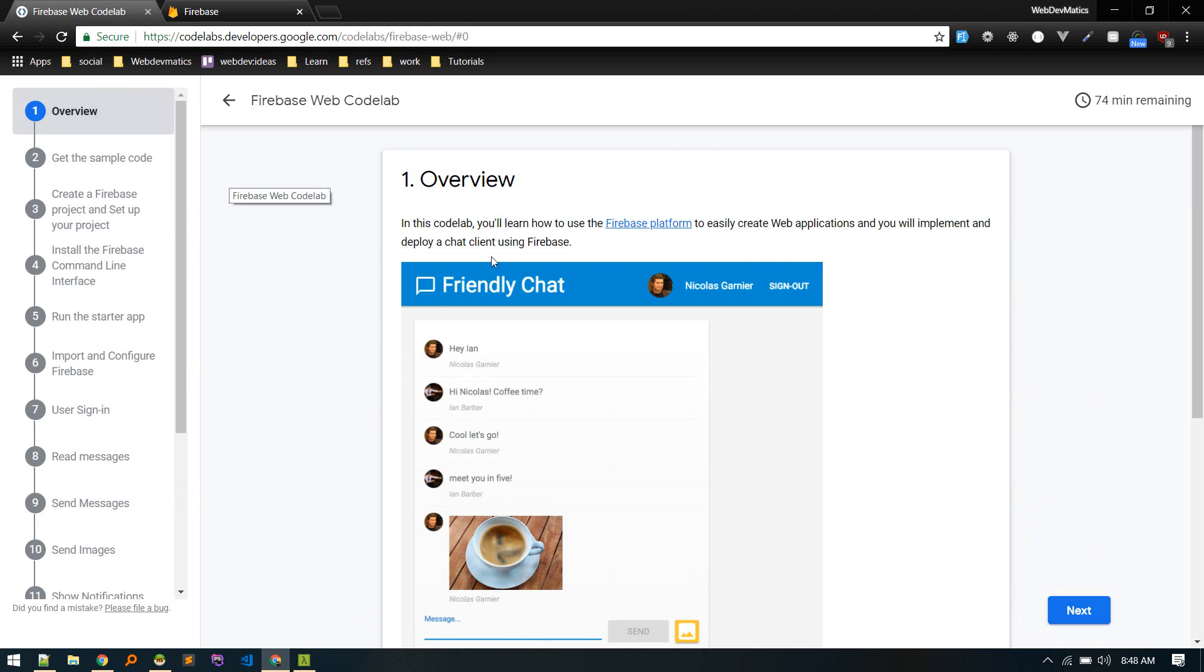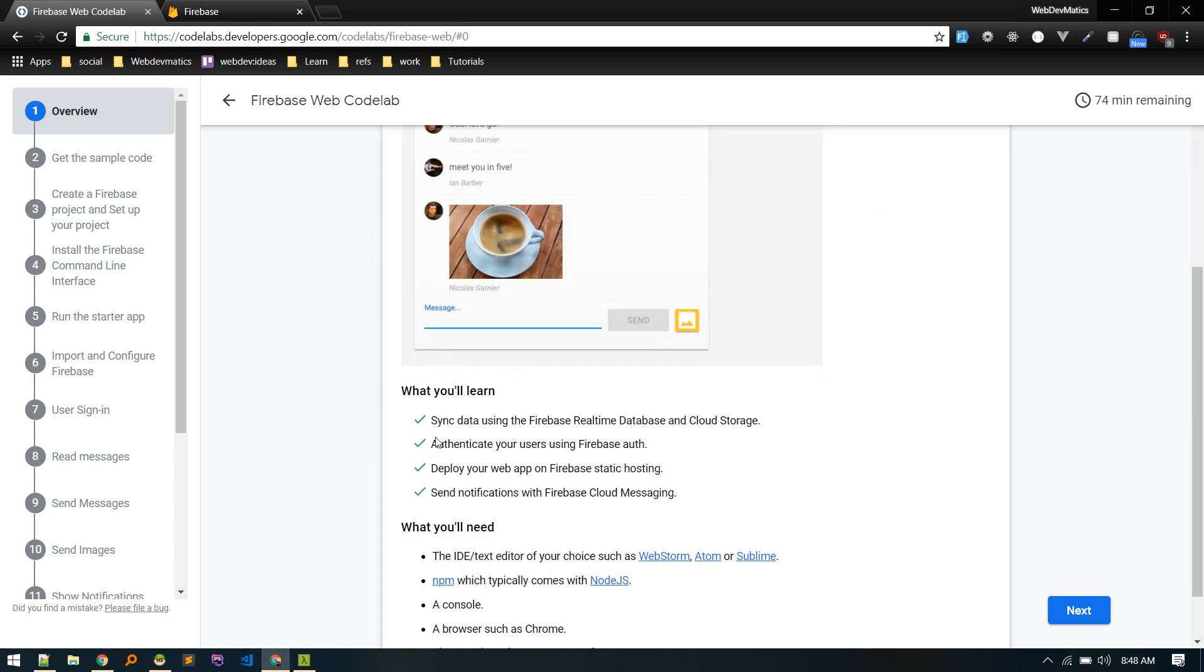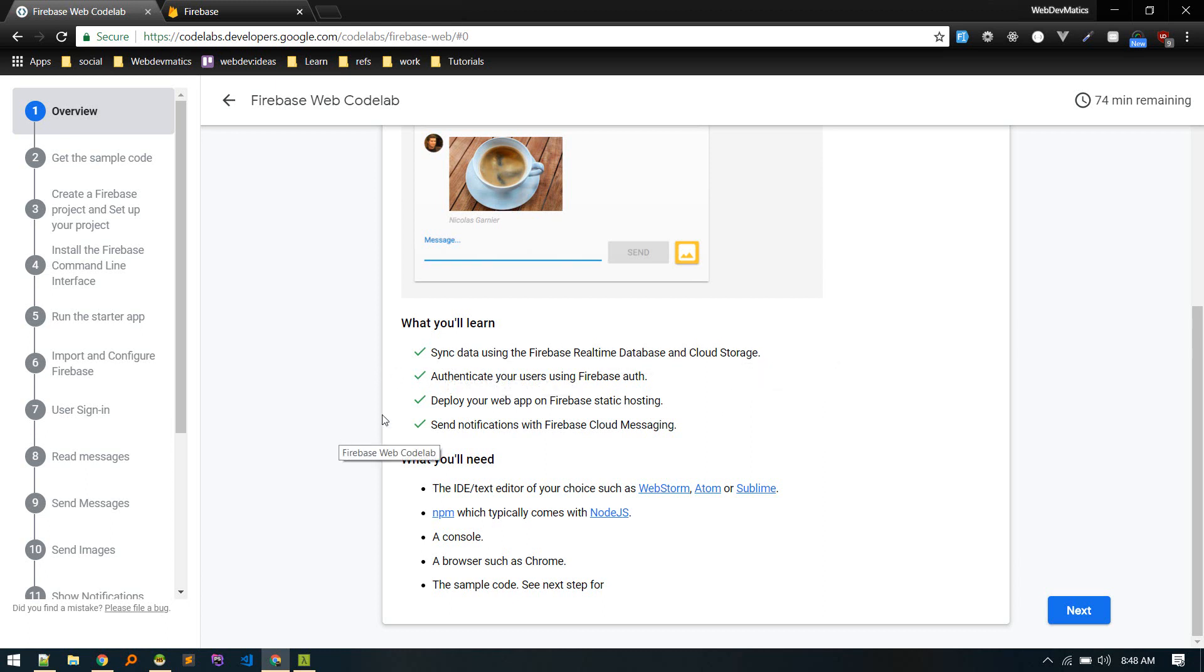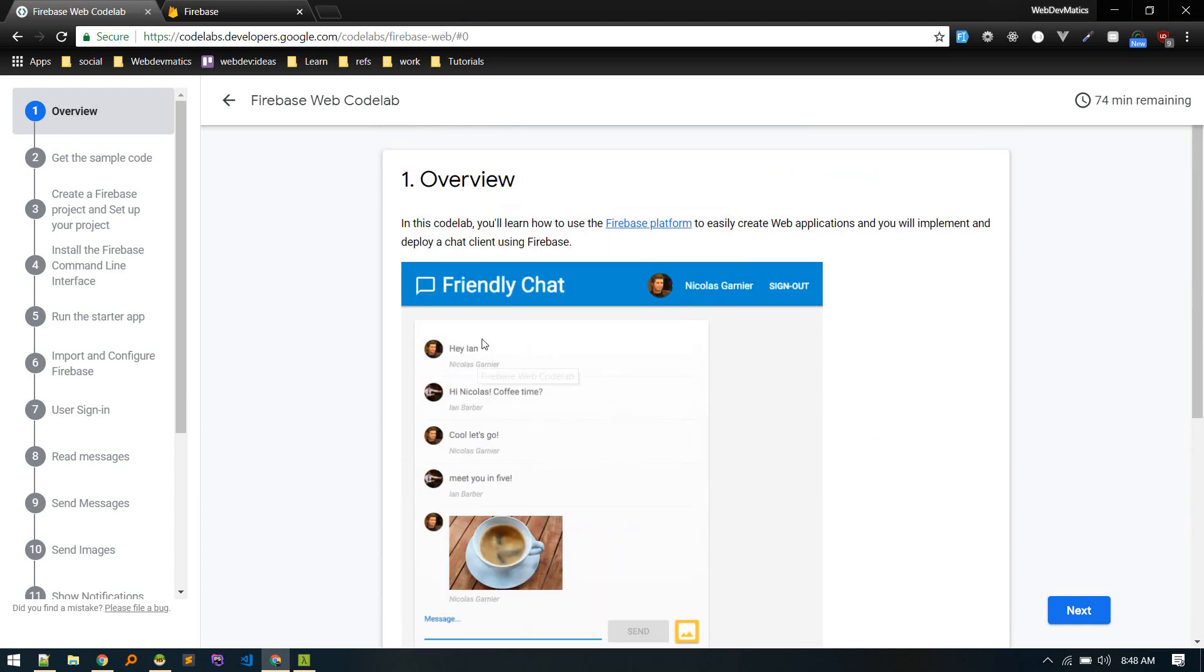So we'll be building this chat application using Firebase. We will learn these technologies like Firebase real-time database and cloud storage, authentication using Firebase Auth, static hosting, and Firebase cloud messaging. So basically it is just a chat application.